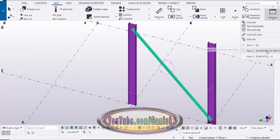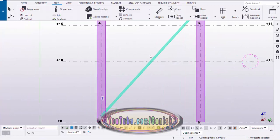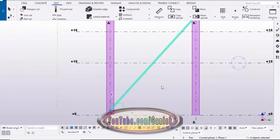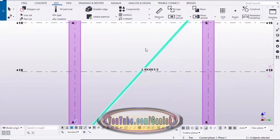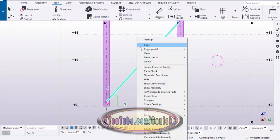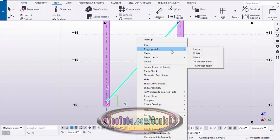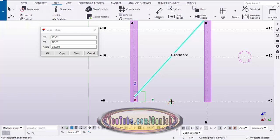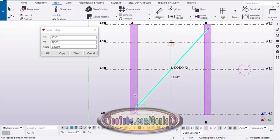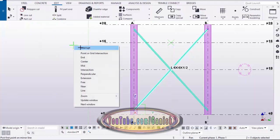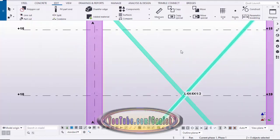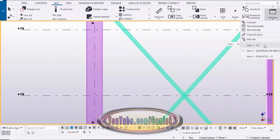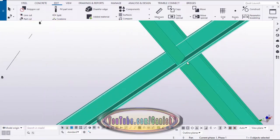Right-click to interrupt. Go to the 3D view, then go to the elevation view and select this elevation. Now I'm going to create one more pair of angles in this direction. Drag and select these angles, right-click, and use the Copy Special > Linear option. Pick the first point at the middle of this grid and the second point at the middle of the other grid, then click Copy. Right-click to interrupt and go to the 3D view.